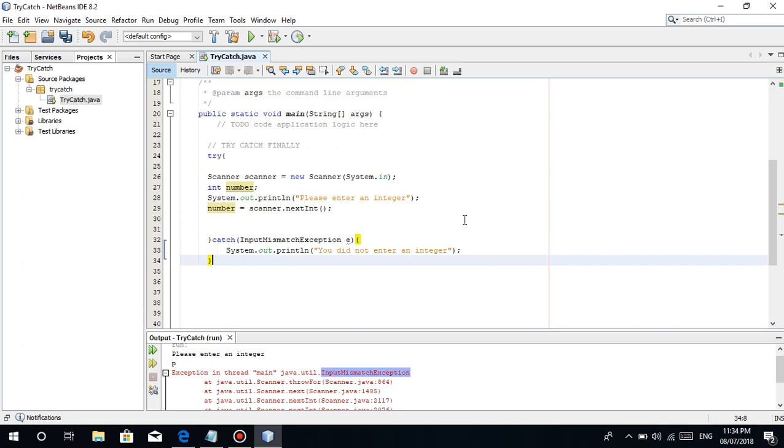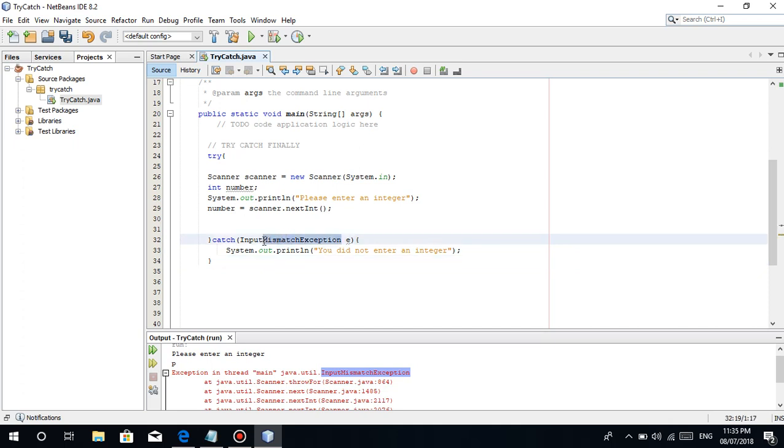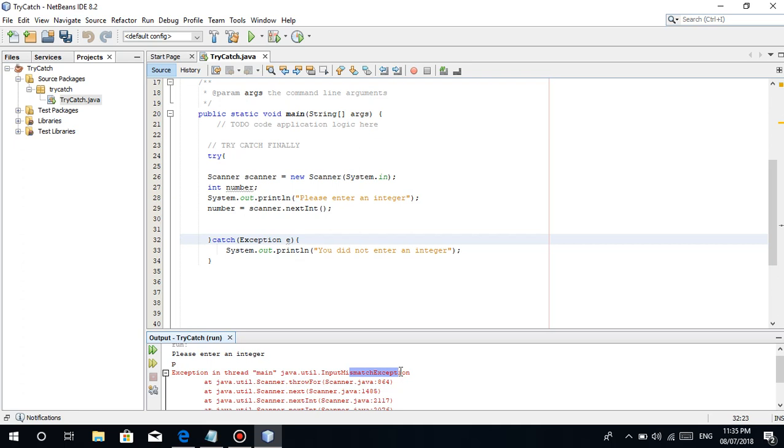But there's nothing wrong with using just the word exception. Because that exception, you can think of it like this. The exception itself, this exception here, is like the parent. It's the generalized exception. Like the parent of all the specific exceptions. But as I said, it is always a good programming practice to put the correct, the specific exception.